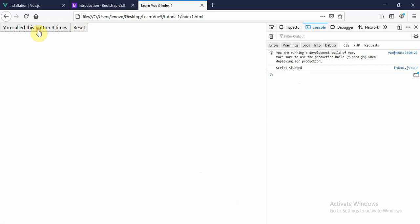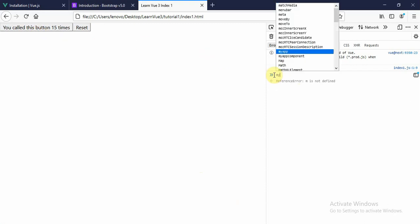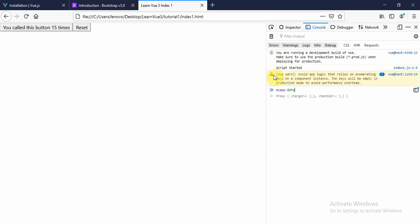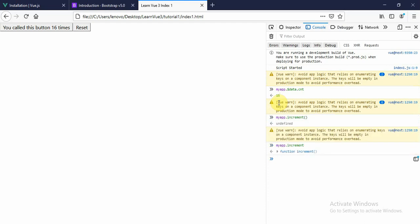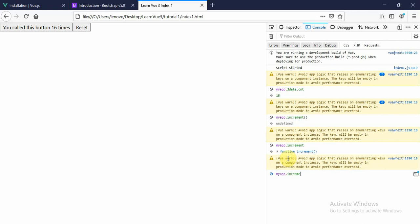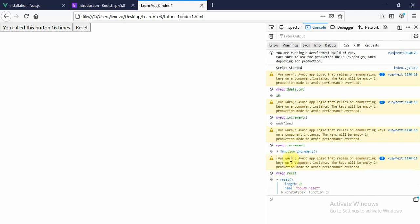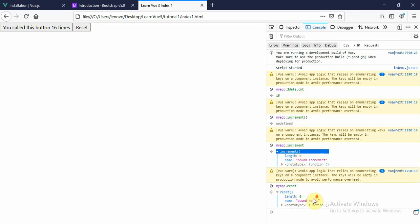Now what I do here: I click it fifteen times. Now I go to the app's dollar data — please look at the console on the side. Data dot count turns out to give the value of fifteen. And when we call increment, it says 'function increment'. Now what you can do: you can call myApp — this is a function reset. So here you can also look at the functions, and this is how we can have a look at them.